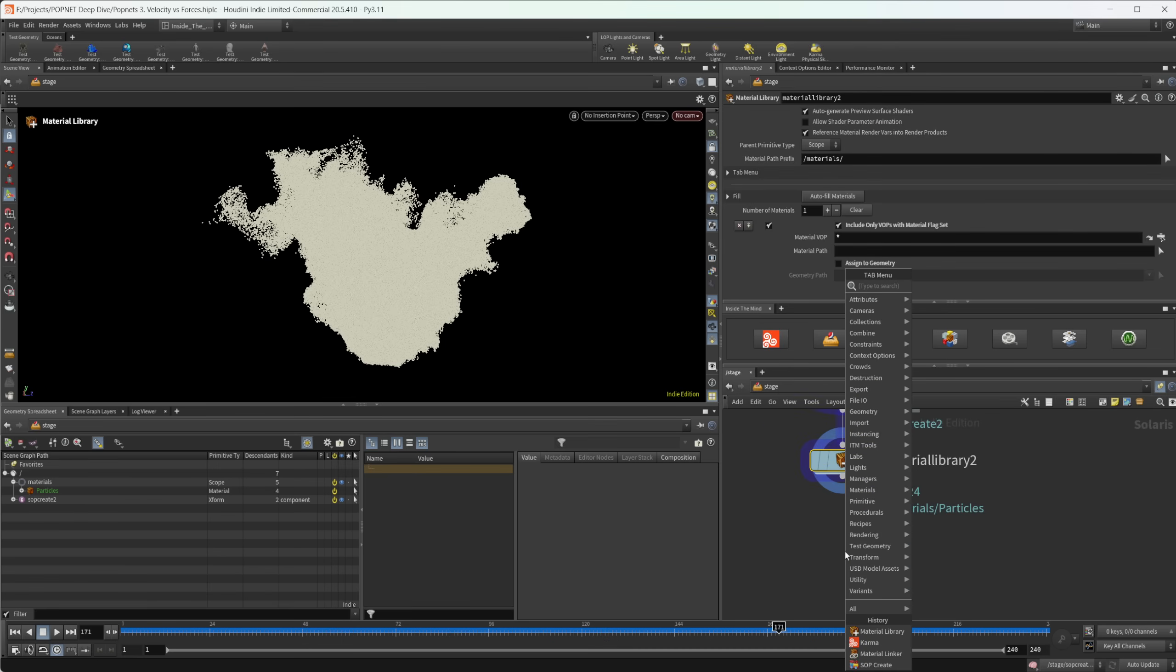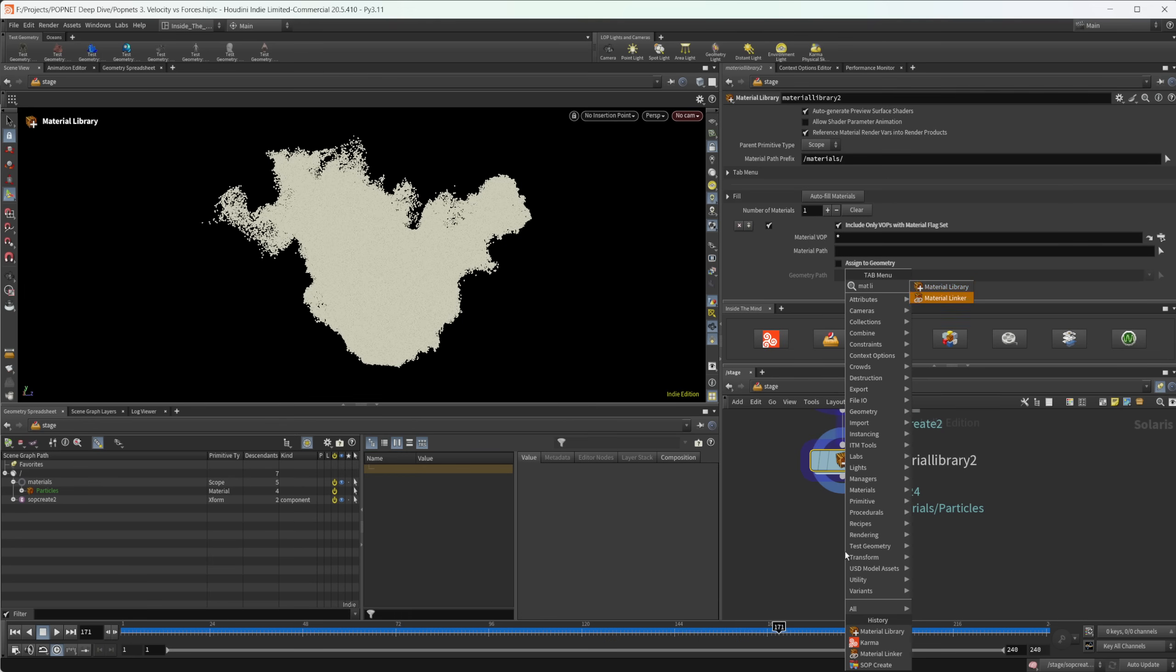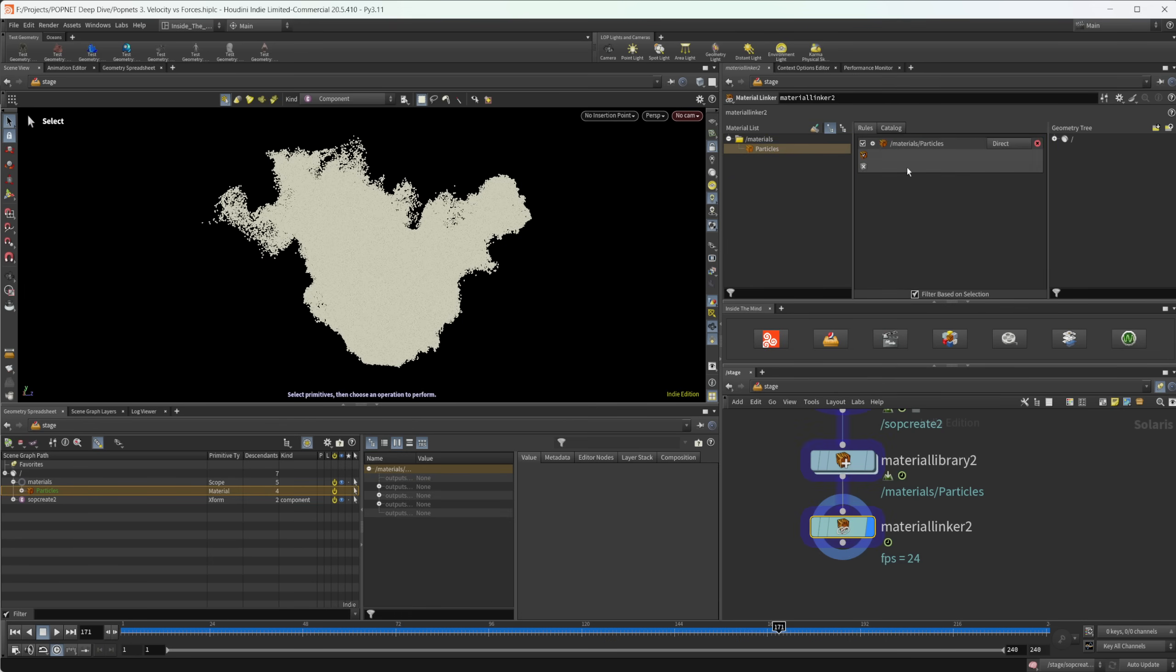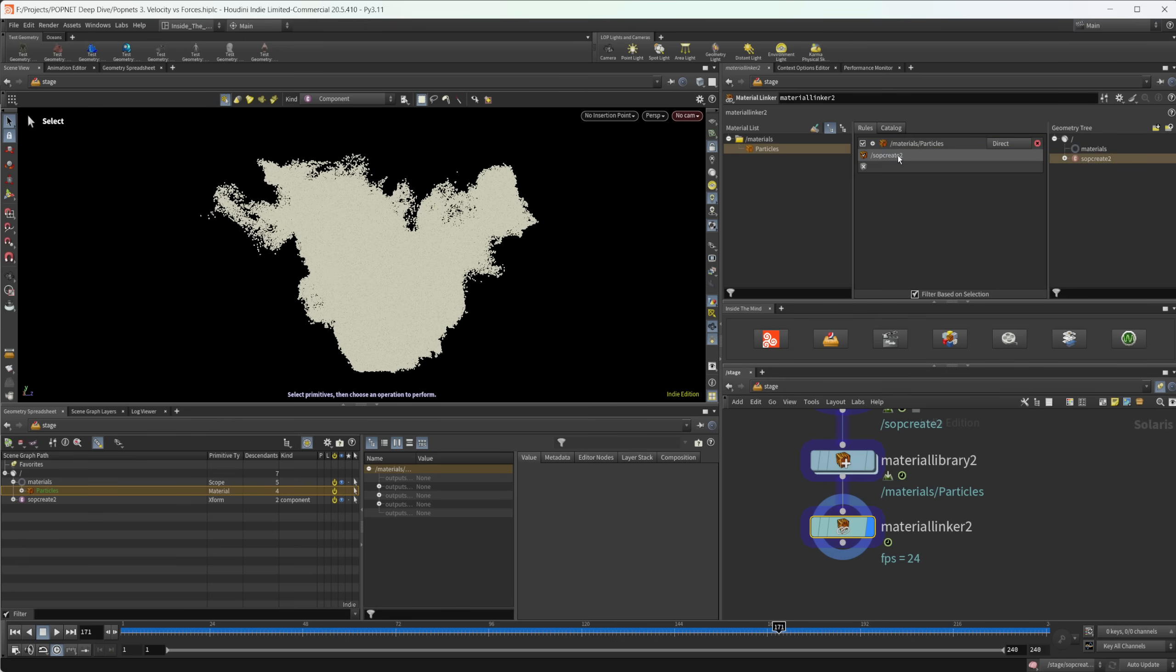And then let's drop down a material linker. And we can drag our particles from this little area right here to this middle section. And we can take our SOP create, and we can drag that into that first little option there. And that's going to assign that material to our particles.